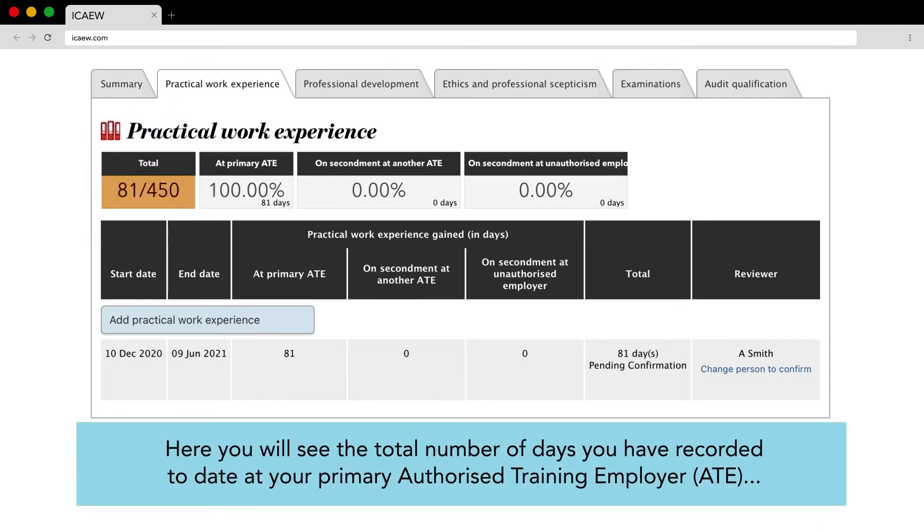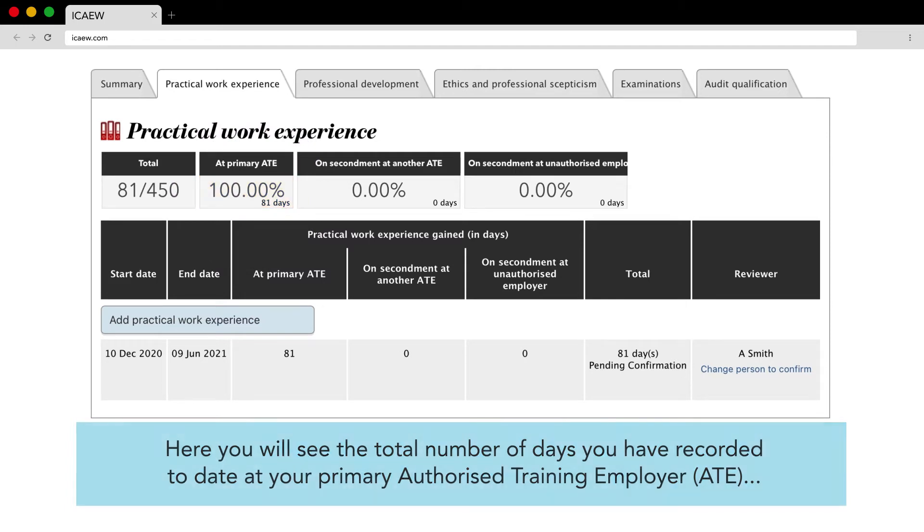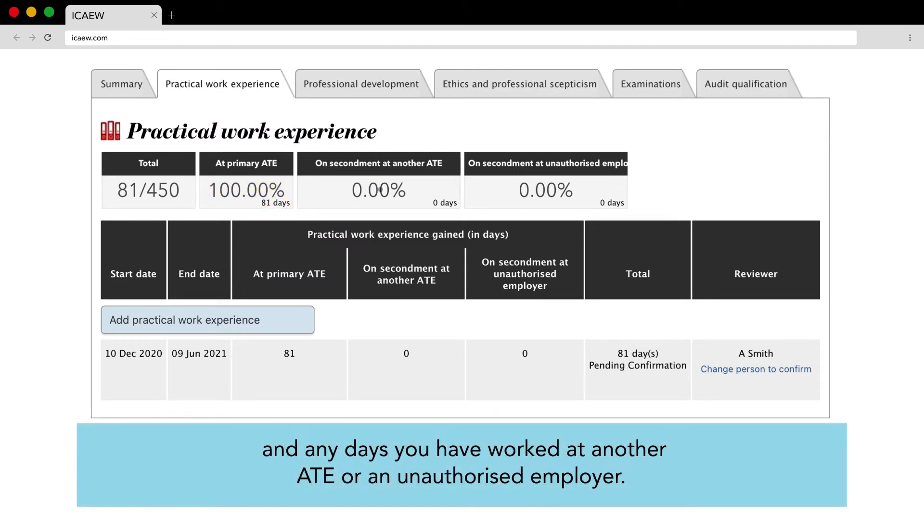Here you will see the total number of days you have recorded to date at your primary authorised training employer ATE and any days you have worked at another ATE or an unauthorised employer.